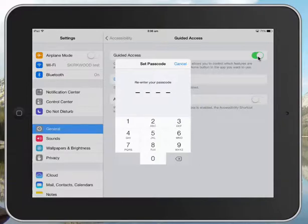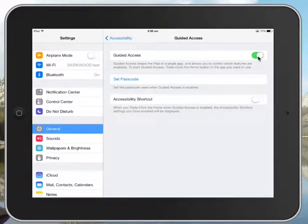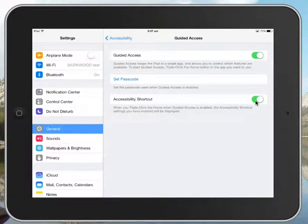I would advise on a team to have one passcode that everyone uses so that it's uniform. And I would also turn on this Accessibility Shortcut so that you can get to it nice and quickly. So that's when you press the home button three times.